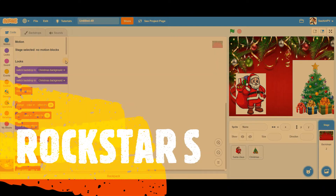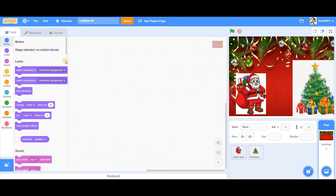Hey, hello, what's up guys, welcome back to my channel — Rakshtar here. So we have our Scratch set up: we need a Santa Claus, a Christmas tree, and a backdrop.